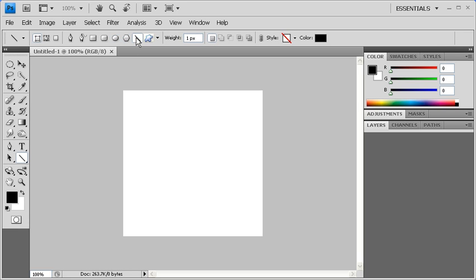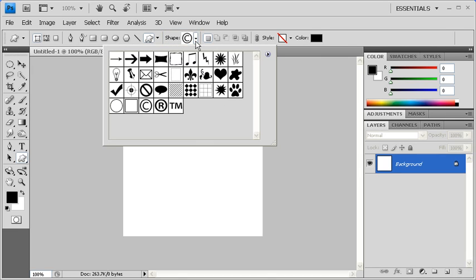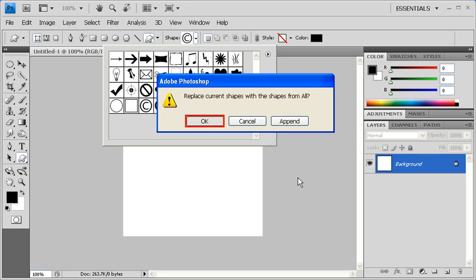If you select the Custom Shape tool, a new option appears. Click on the Shape arrow to open the Custom Shape panel. These are the default custom shapes. To reveal more options, click on the right triangle in the upper right corner of the panel. Then select all from the menu and then click on the OK button to add all custom shapes to the panel.